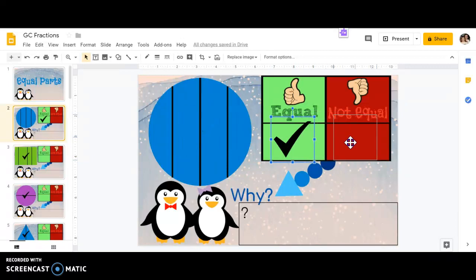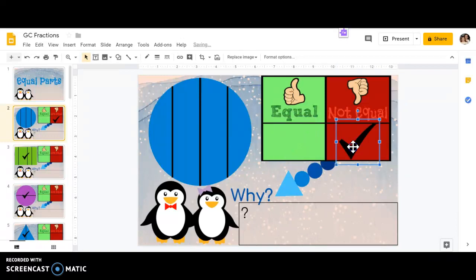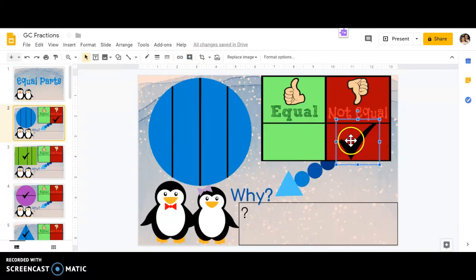But if they're not equal, they're different sizes or different shapes, I'm going to put my check mark under not equal. Now I see this circle is divided not equally. So I'm going to go ahead and leave my check mark under not equal.